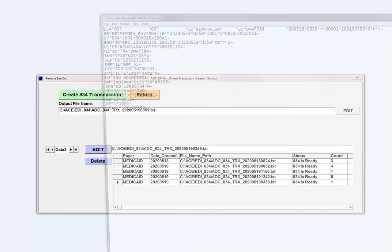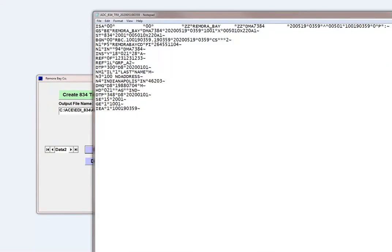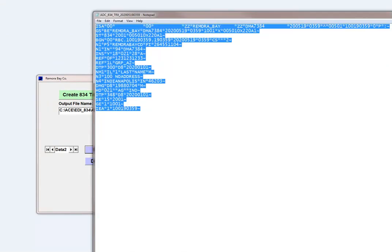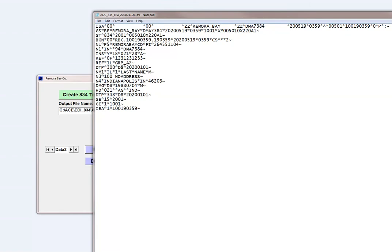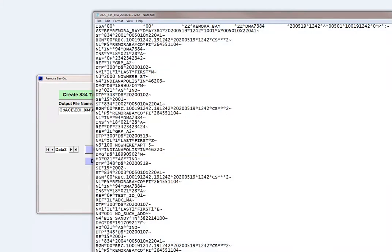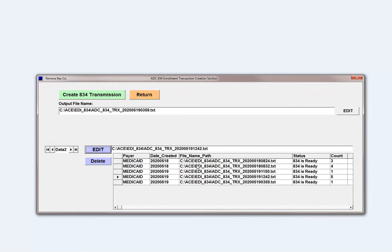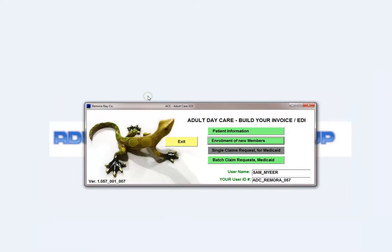If you look at the transaction, this is an 834, and it just created the enrollment for me — just that easy and that quick. If you look at another day, I enrolled five on that day, and you can see it's a bigger file. So that's it. It's just very, very easy to do.